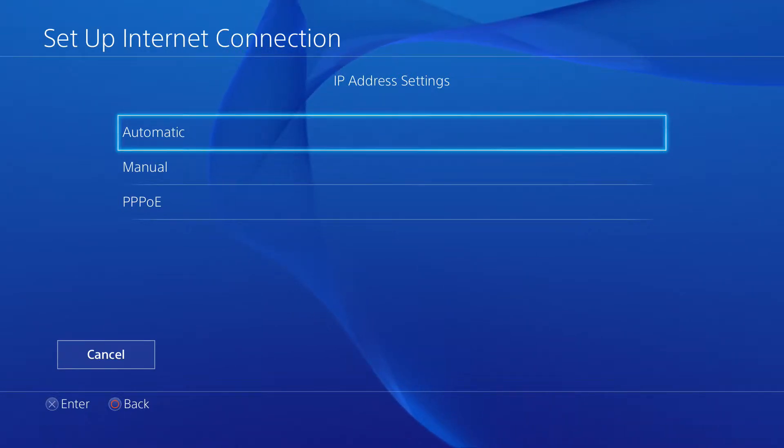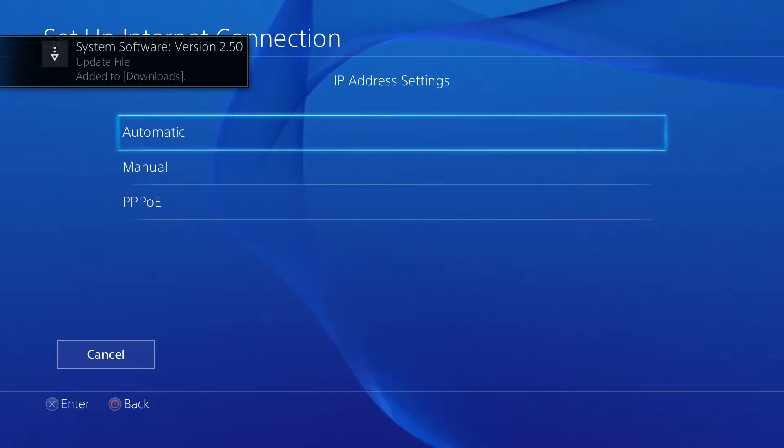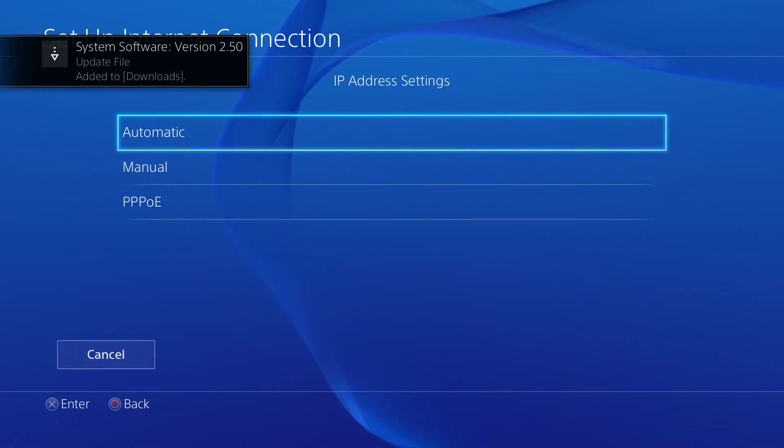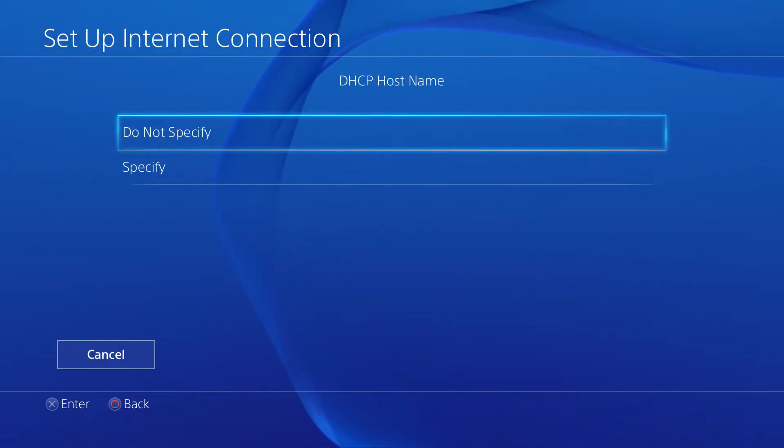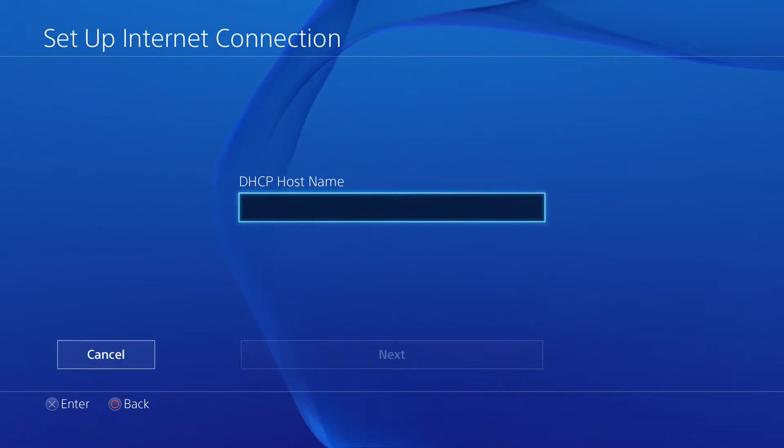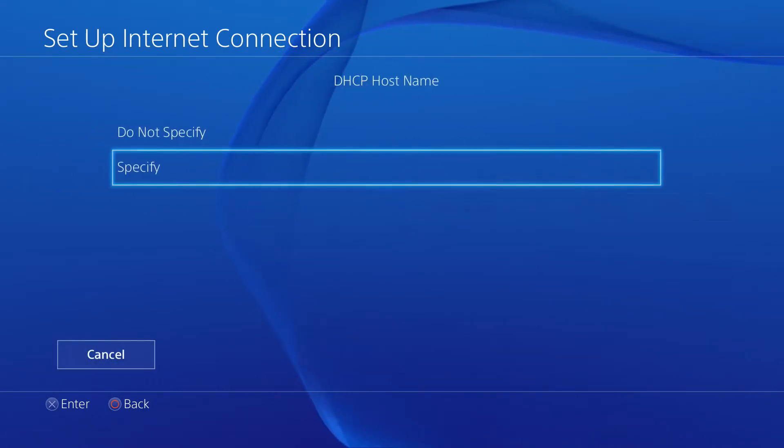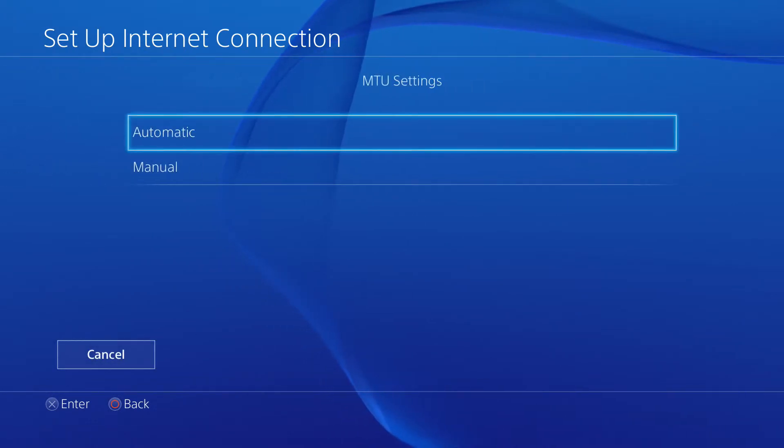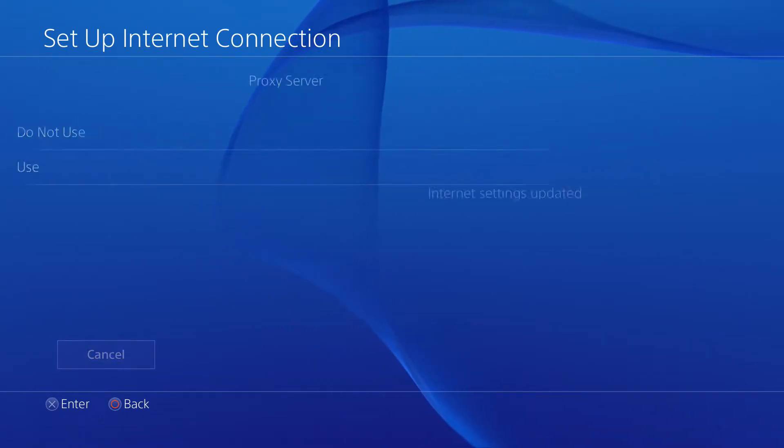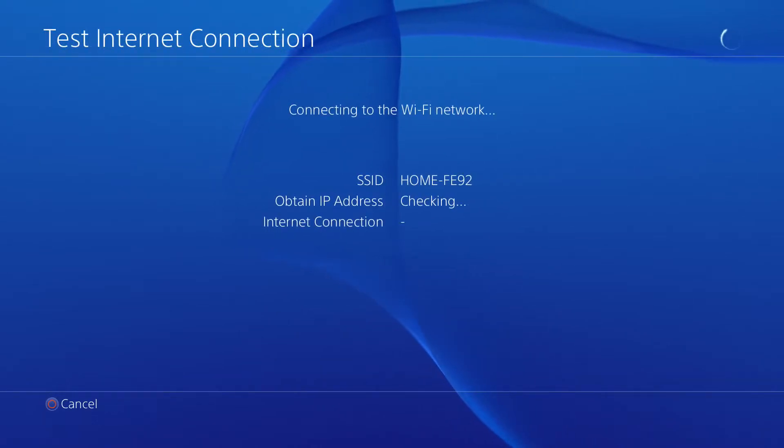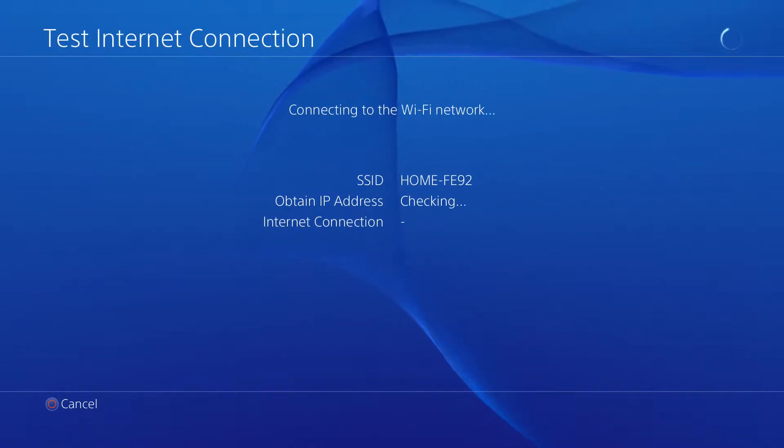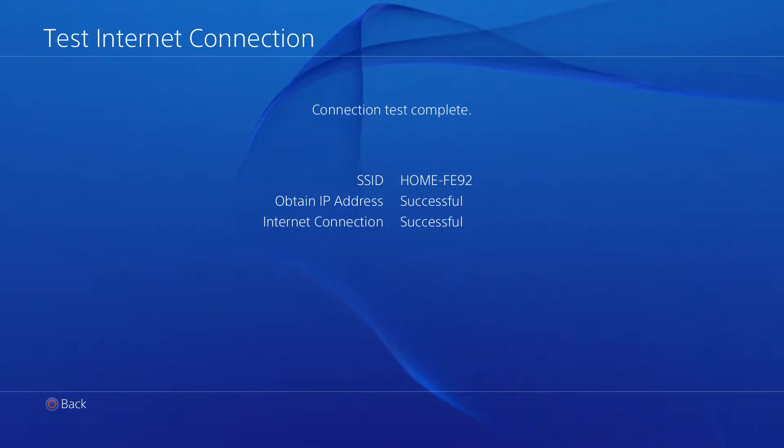Alright, so there we go. DHCP, specify automatic. Proxy server, do not use. Test the connection. Success! Hip hip hooray.